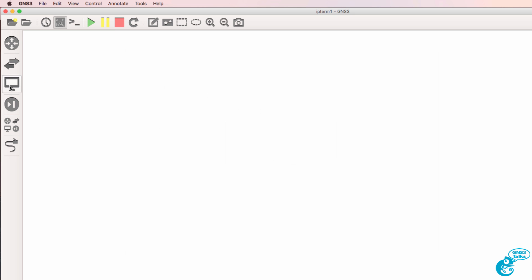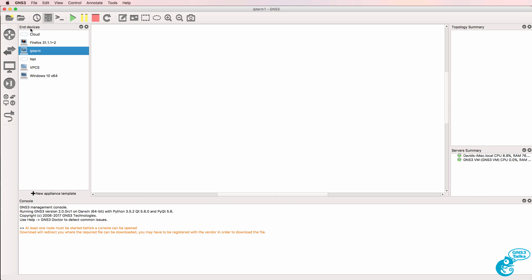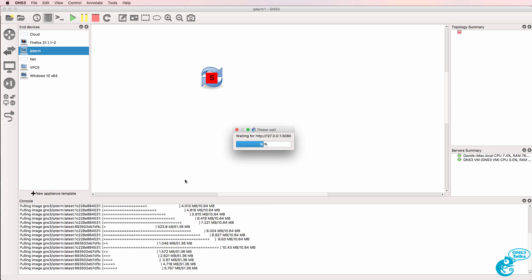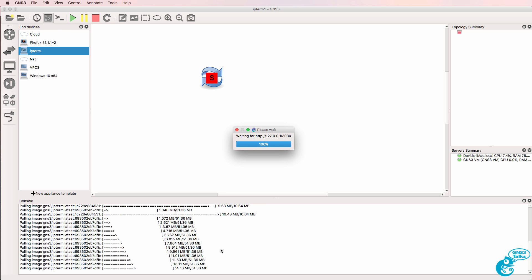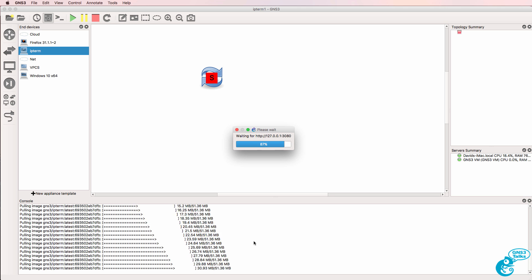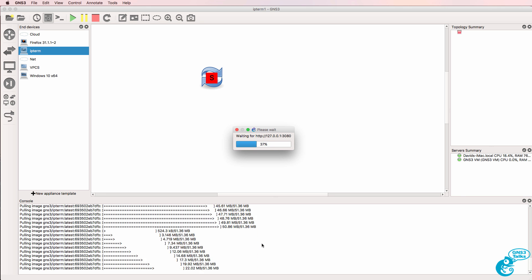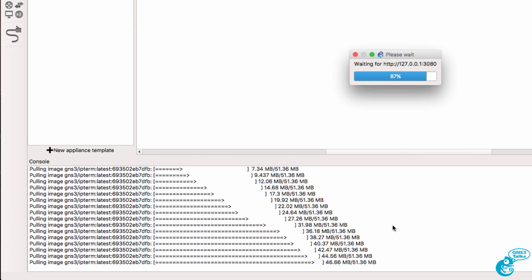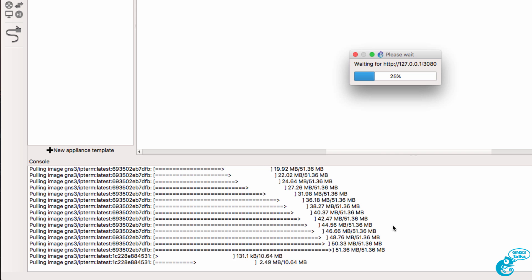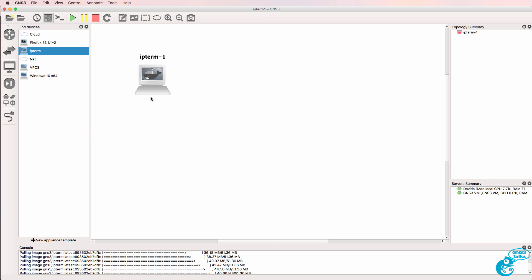I'm gonna browse the End Devices category, and notice IPterm is available. Now notice what happens here when I drag IPterm to the workspace. Files are downloaded automatically from the internet, so my Docker container is being set up. I'm told that the image has been successfully pulled, but be aware that when you add IPterm to your topology for the first time, it's gonna download files from the internet.